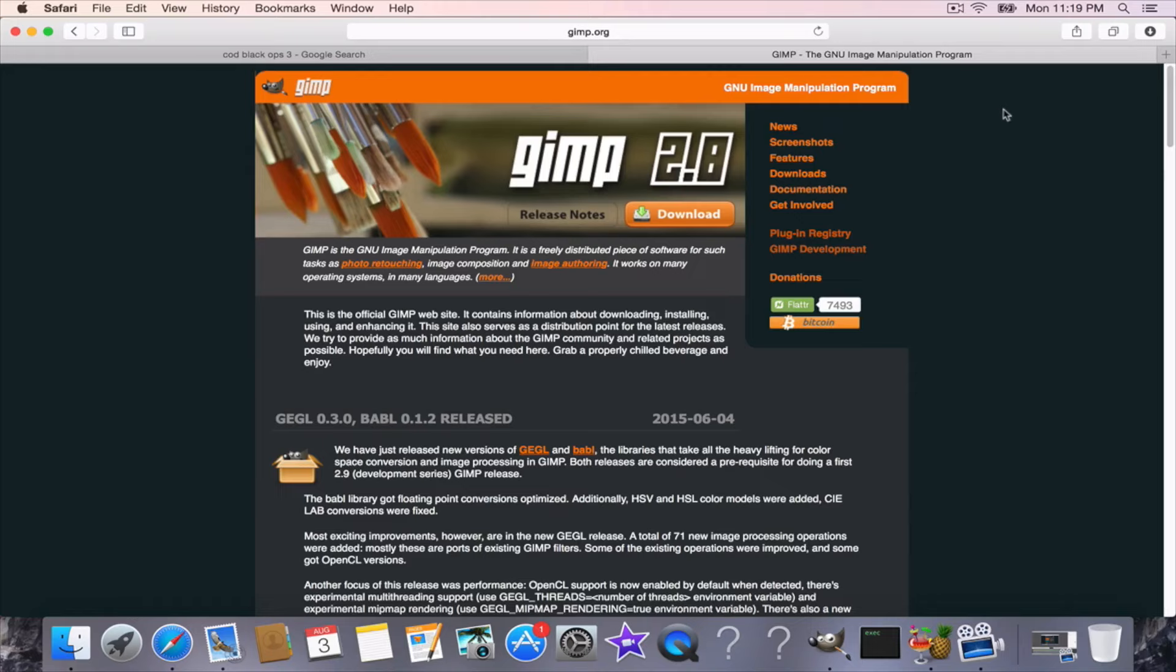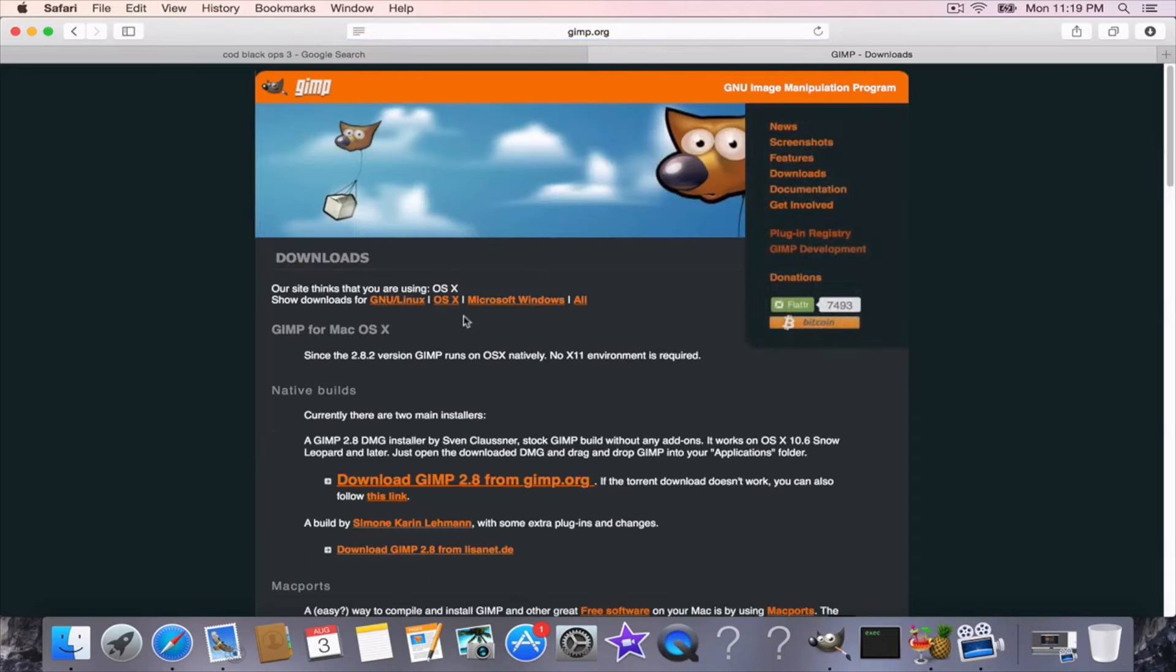So basically as you can see here, it's GIMP. You go to gimp.org, click downloads over here. Now the site already knows that I'm using a Mac so it automatically tells me the download.